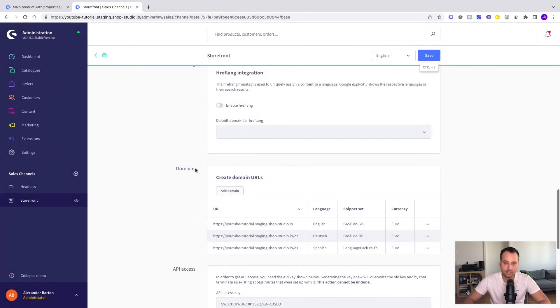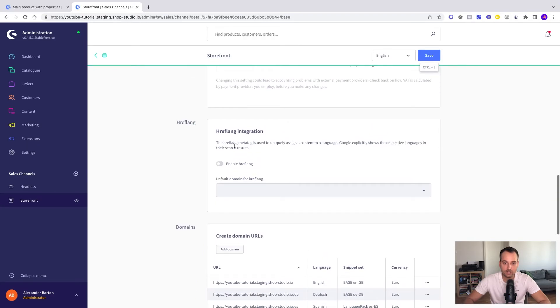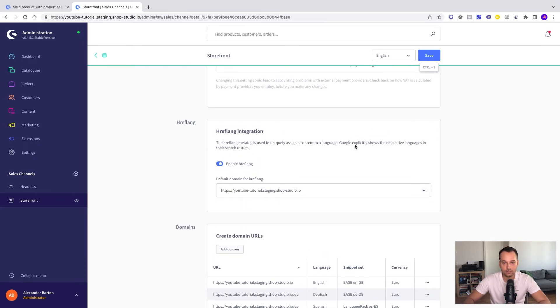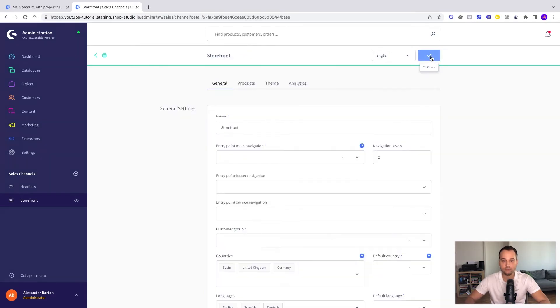And it makes sense to enable the href-lang integration too for SEO reasons. So we add it here. So it's safe.